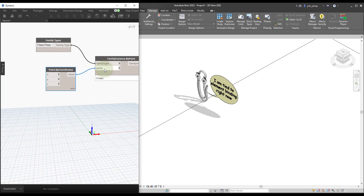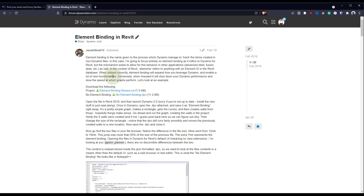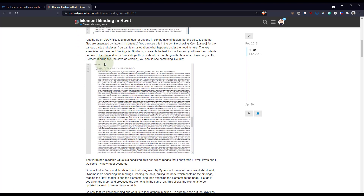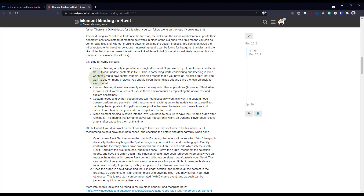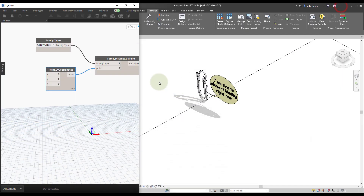Element binding actually stores values within your Dynamo file. I'm not going to dive really deep into it in this video, but I will link a post by Jacob Small on the Dynamo forum that really goes in depth — Jacob goes into it crazy in depth. He also has an AU class if you want to learn more about it.